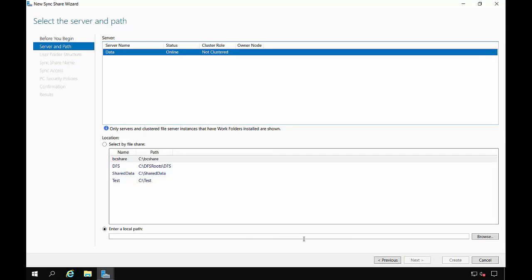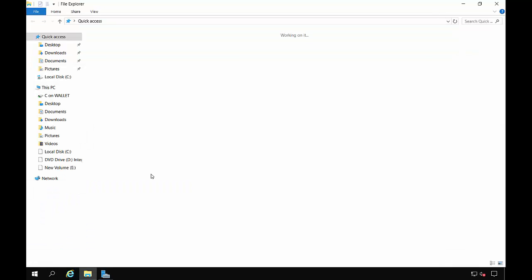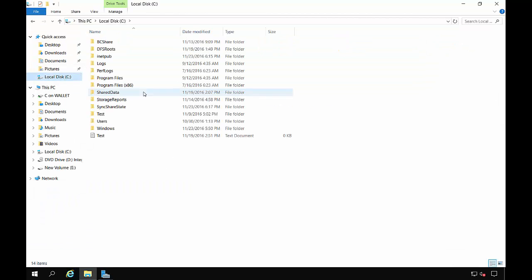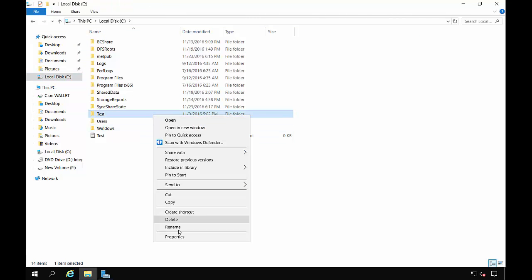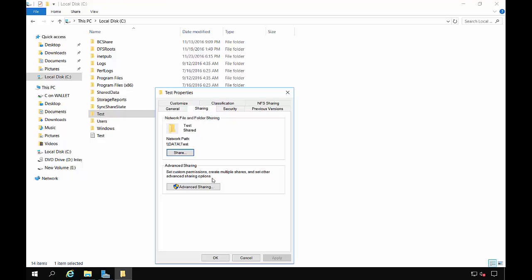And we're going to choose a shared folder that we've already created called Test. Now I'm going to go into Windows Explorer and just make sure that we have a test folder that is all ready to go that is shared. And we do.